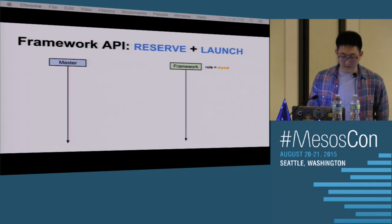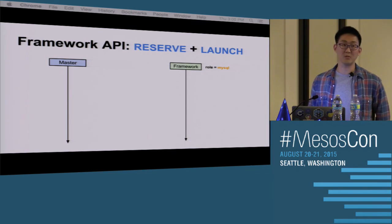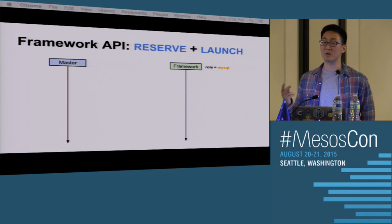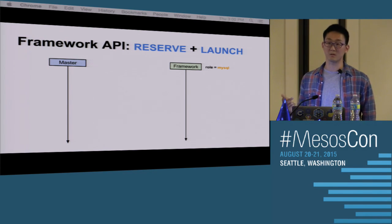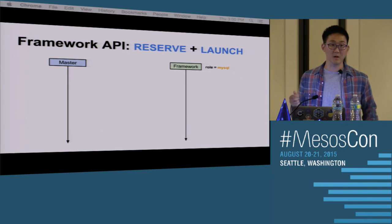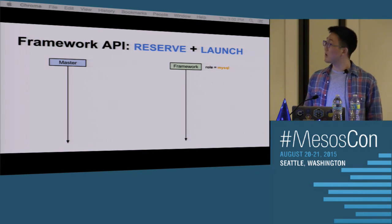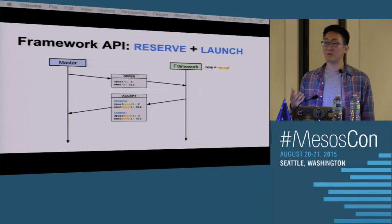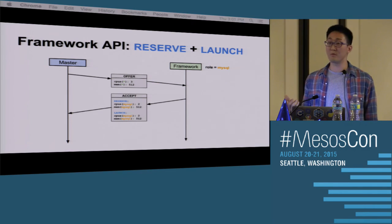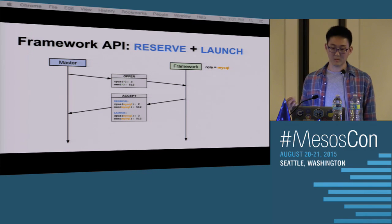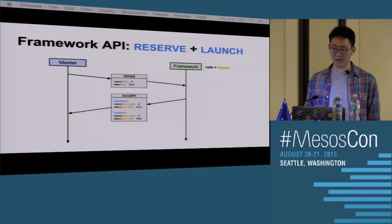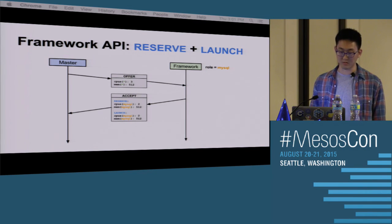In the accept message, you can specify a list of operations to perform in sequence. This example illustrates that if we specify two operations — reserve and then launch — we can do it in a single offer cycle, rather than having to go through one offer cycle for the reserve and another offer cycle to launch the task. So we receive an offer with unreserved resources, send back an accept saying first reserve two CPUs and all of the memory, and subsequently run a task using those reserved resources. This is an optimization to save offer cycles so frameworks don't have to do as much work.